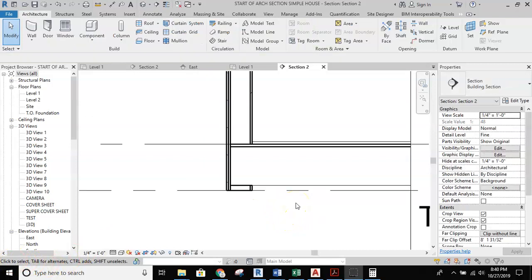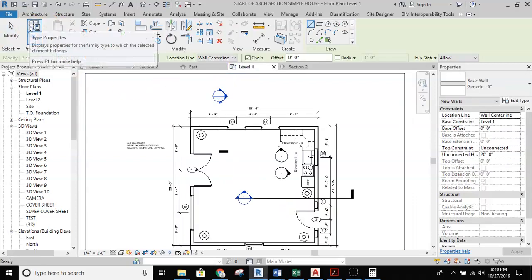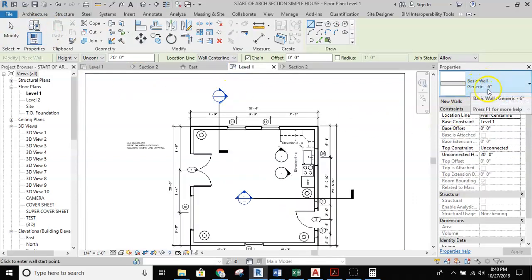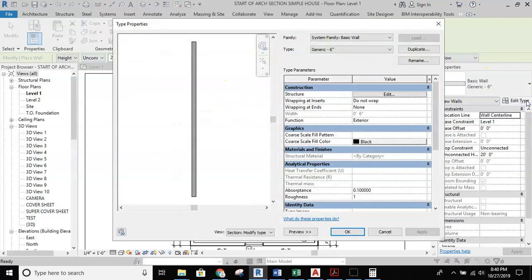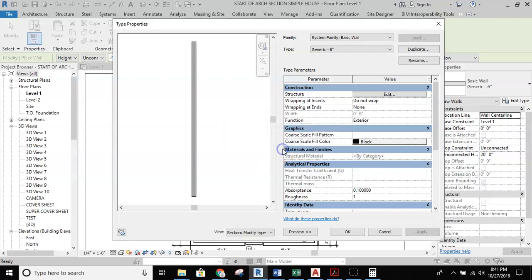To get started with a stacked wall, I'm going to go back to level one to access my wall systems. I'm going to take the basic wall generic six, edit type, duplicate it, and call this a two by six sill plate — and note that this is pressure treated lumber.